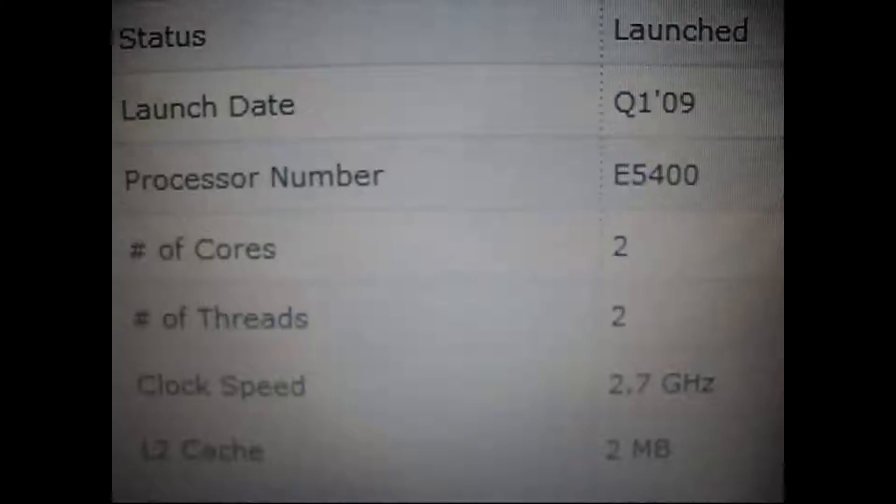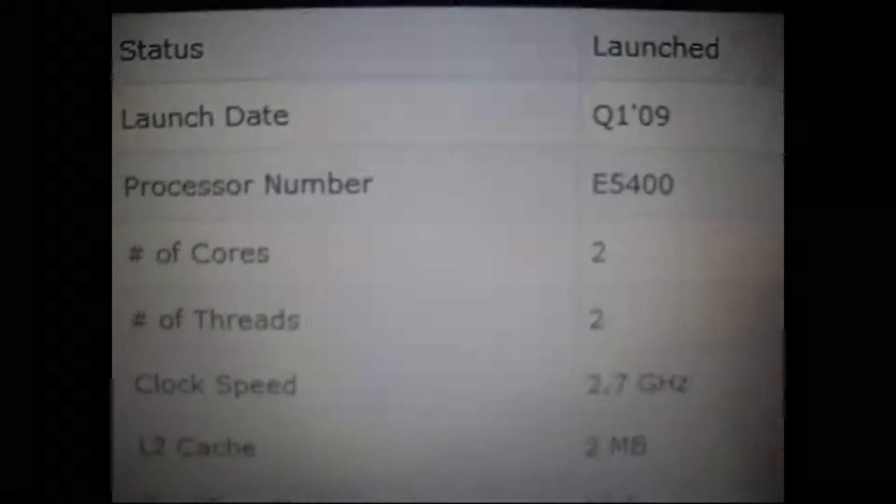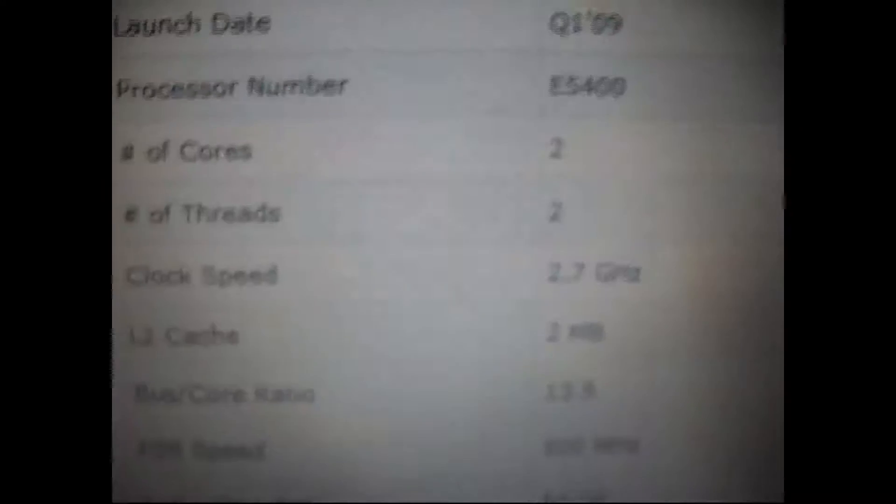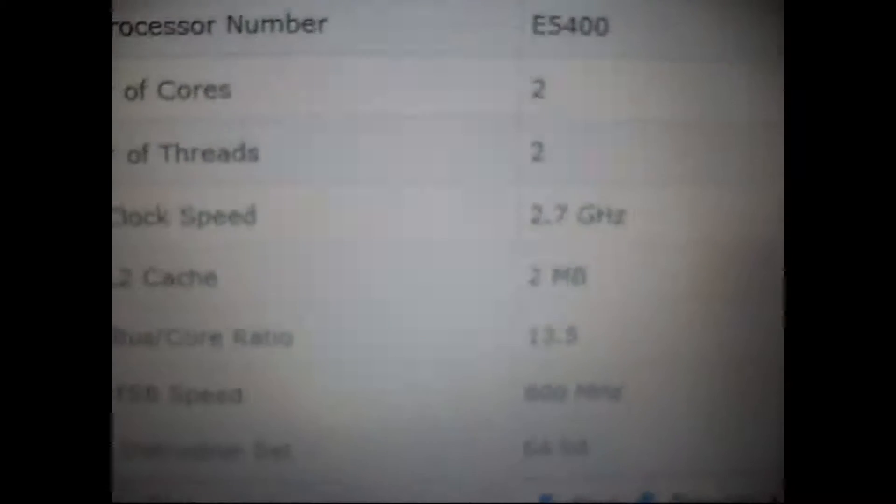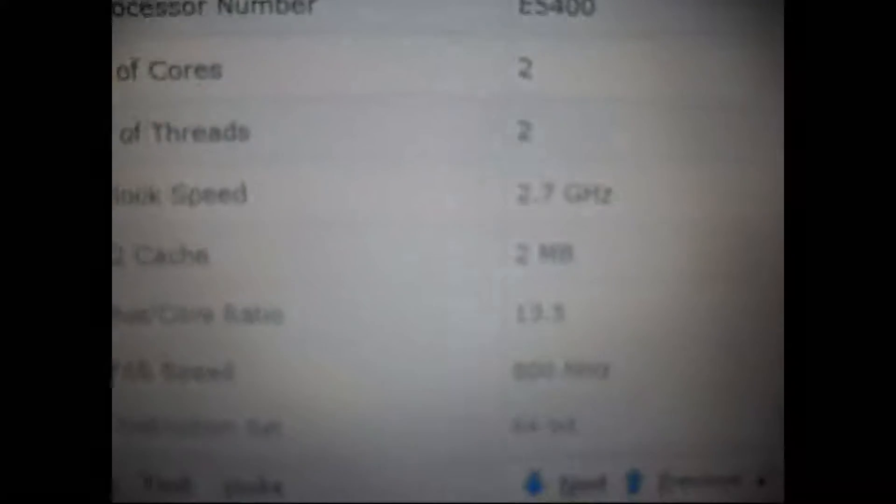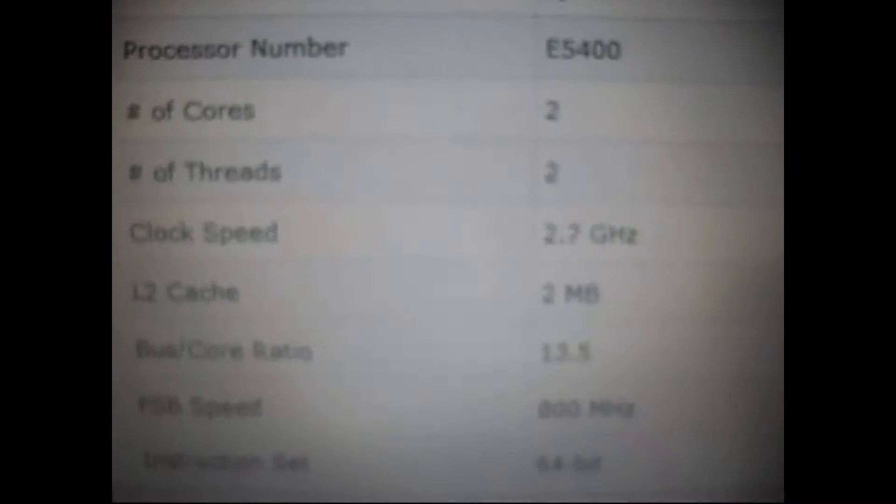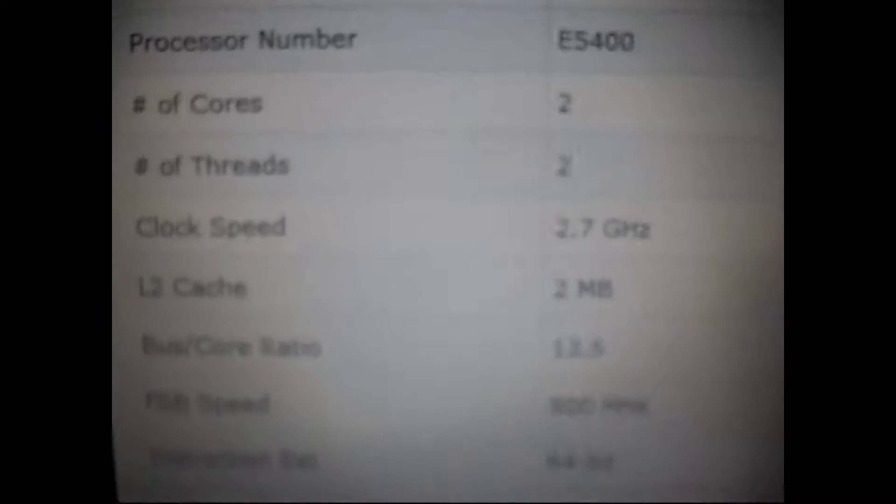The status is launched. The launch is the first quarter of 09, so actually quite a mature product right now. The processor number is E5400. There are two cores and two threads. That means hyper-threading is not supported, so there's actually two physical cores with two logical threads as well.